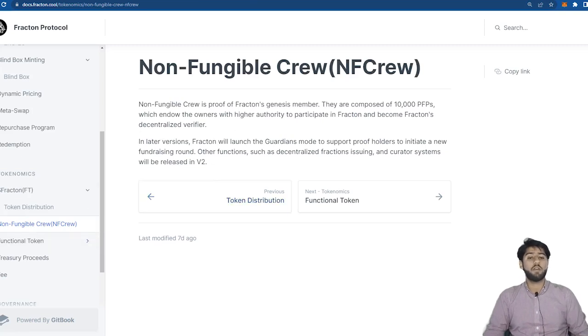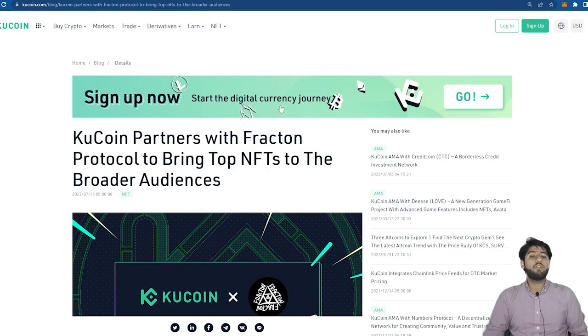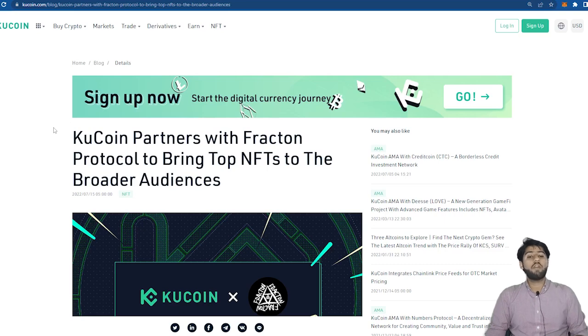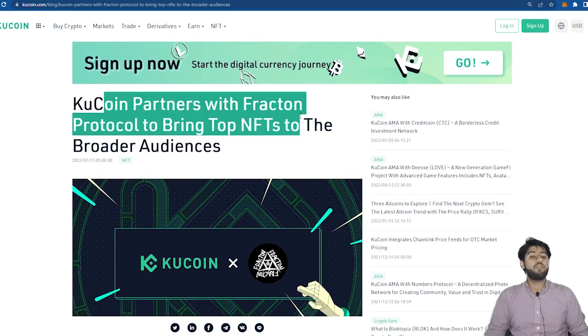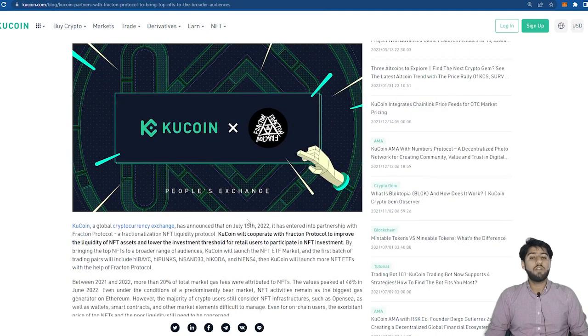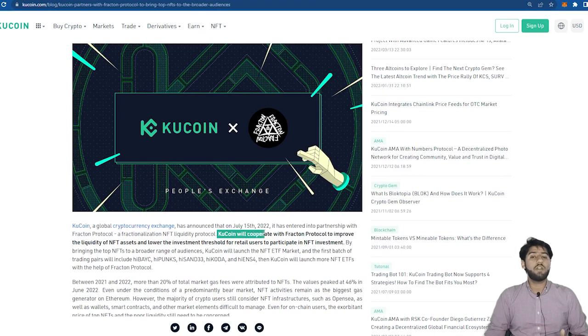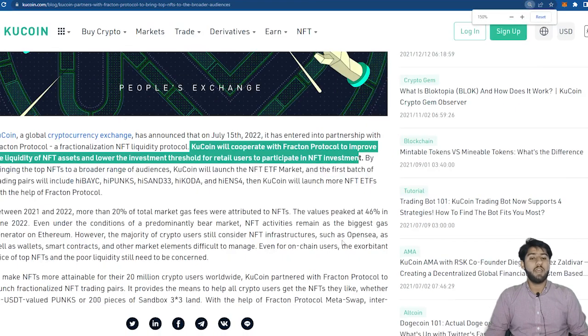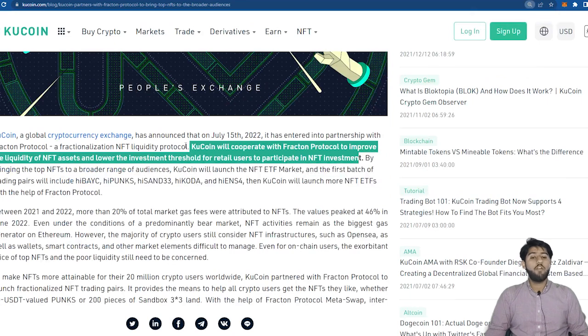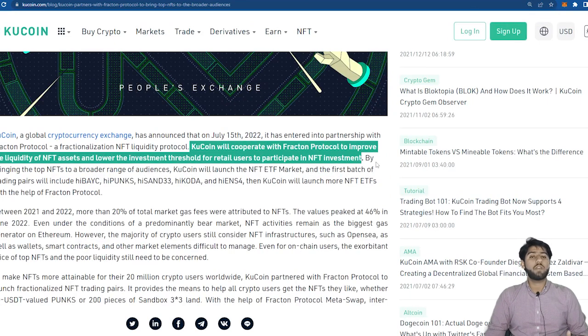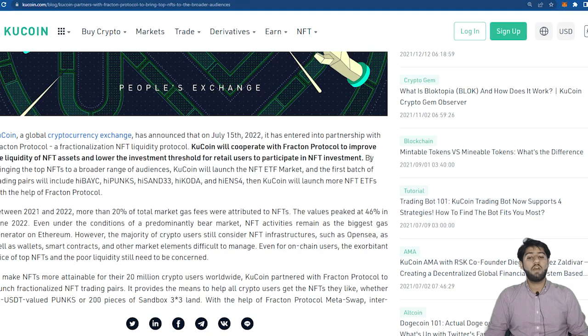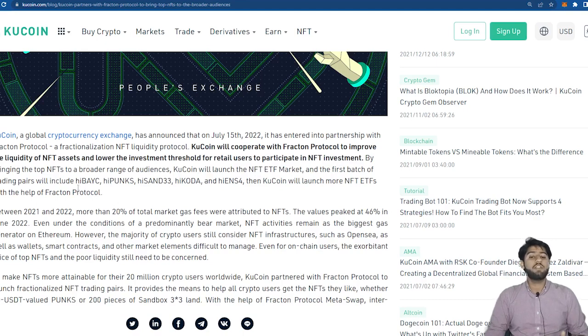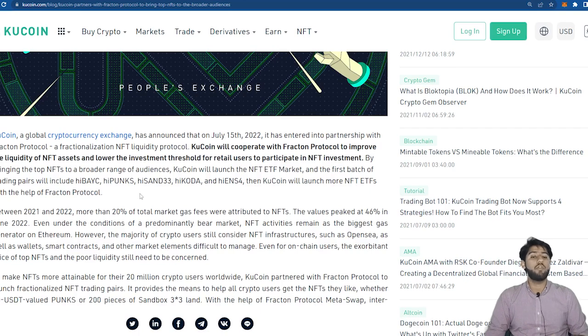Now let's get to the announcement part. Here we all know about KuCoin right? It is a very popular cryptocurrency exchange. KuCoin has partnered with Fracton Protocol in July 15th. It says on the press release on KuCoin itself that KuCoin will cooperate with Fracton Protocol to improve the liquidity of NFT assets and lower the investment threshold for retail users to participate in NFT investments. This is really a massive achievement for this project and this does give us hints of legitimacy and how far this product will go.